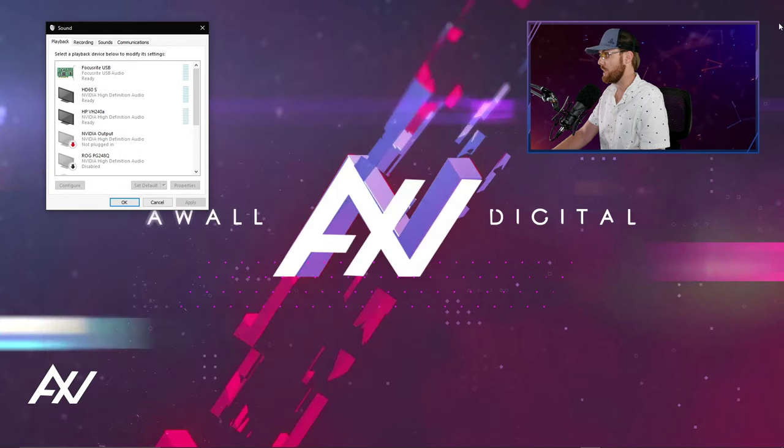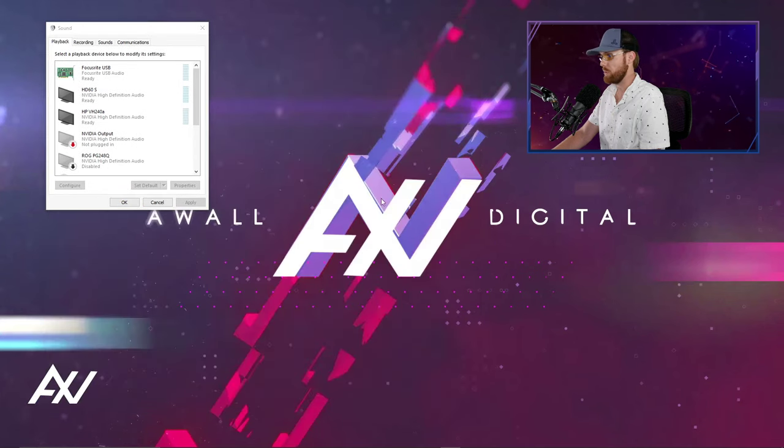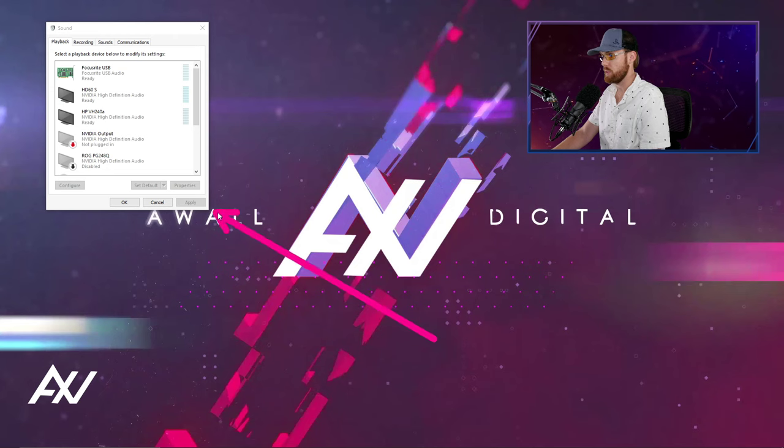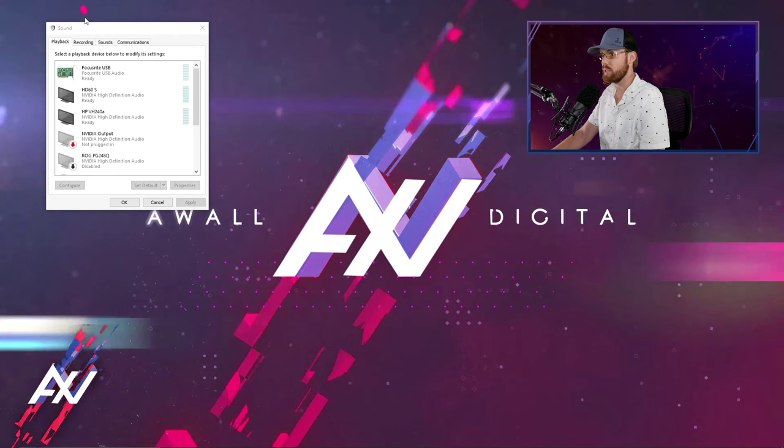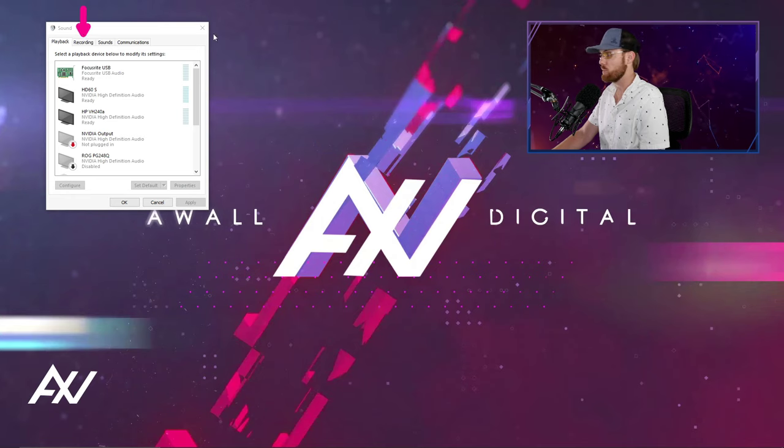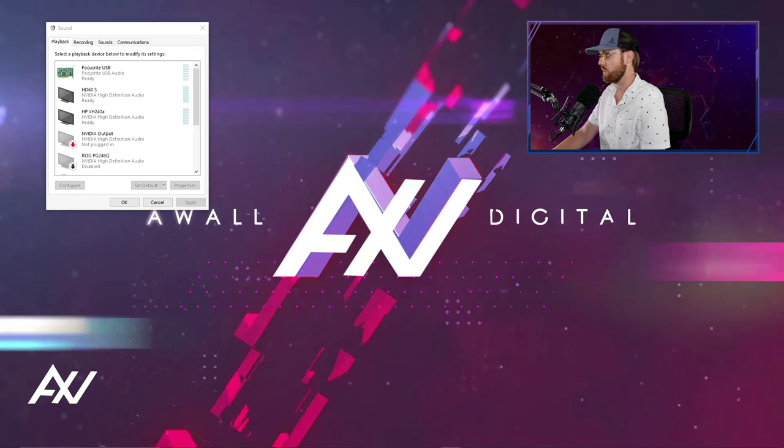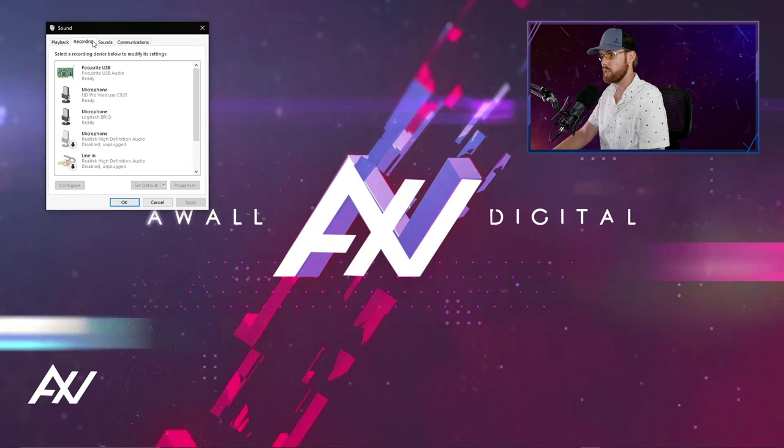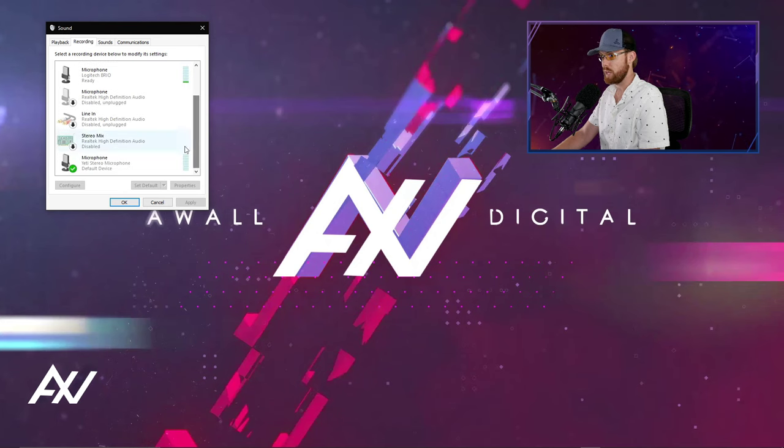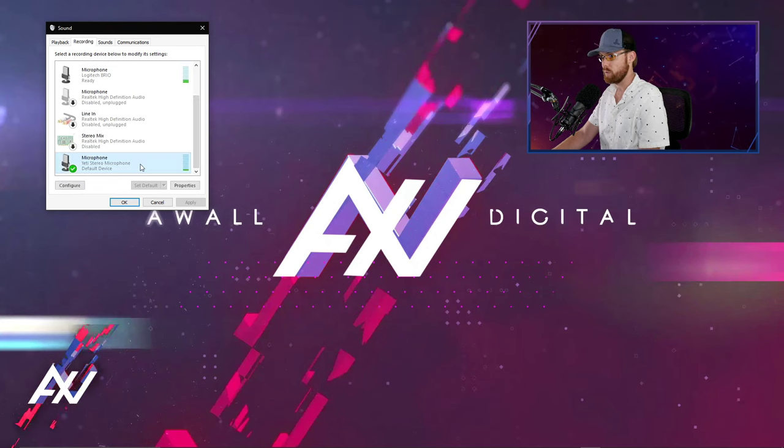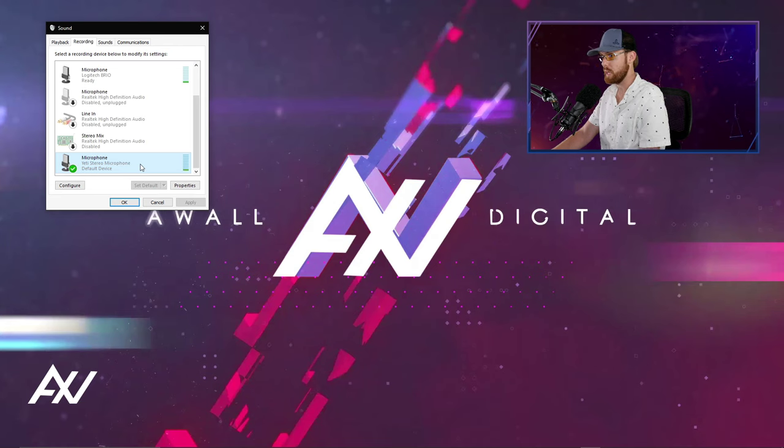Now that you are in your sound control panel, you're going to click on the recording tab right here at the top, and that's where all of the important settings are for you to capture audio from your microphone. Scroll down to wherever your microphone is located, in this case I'm doing a Blue Yeti USB mic.